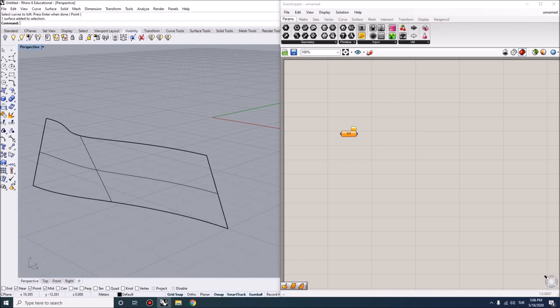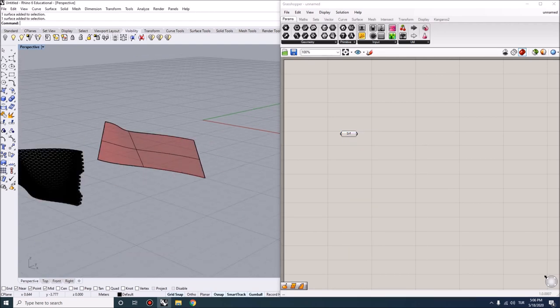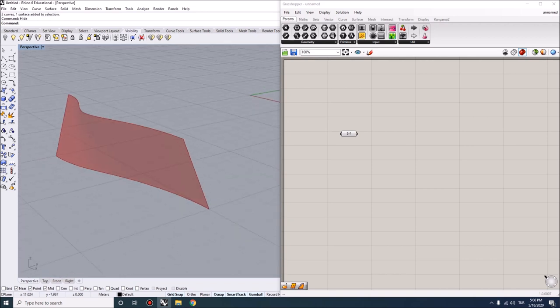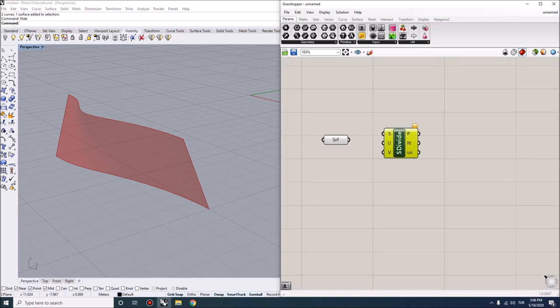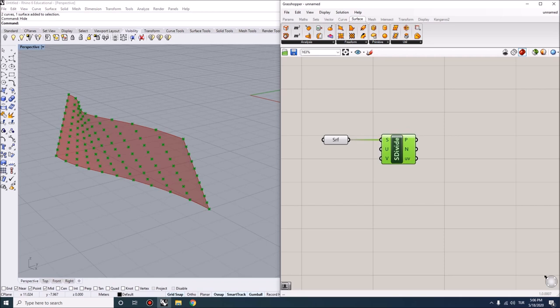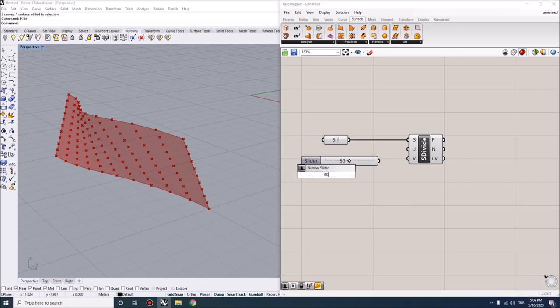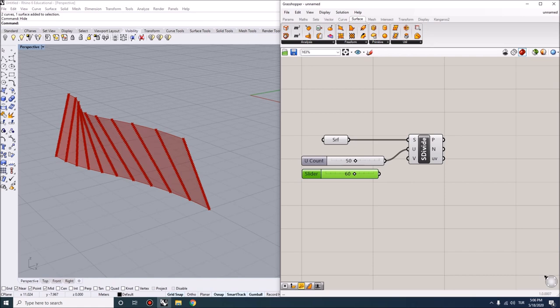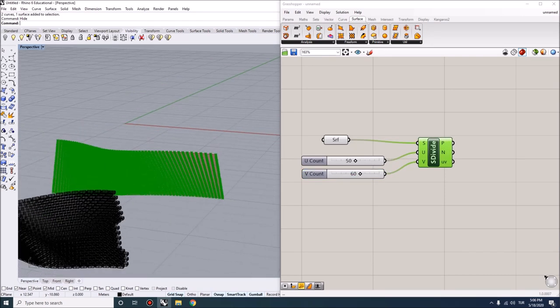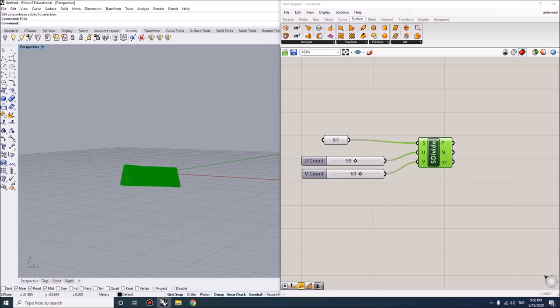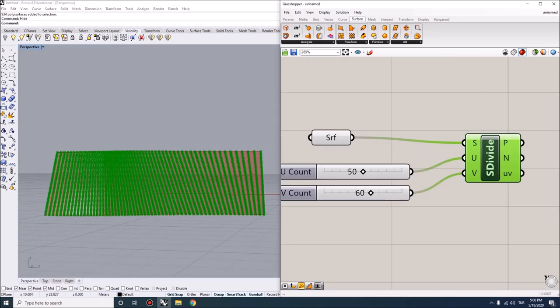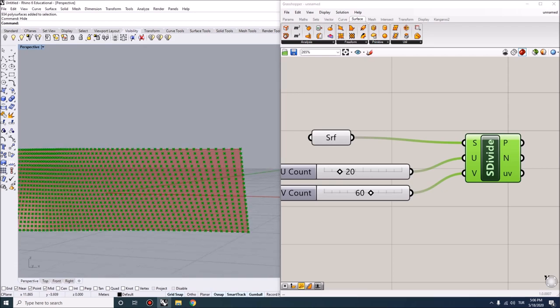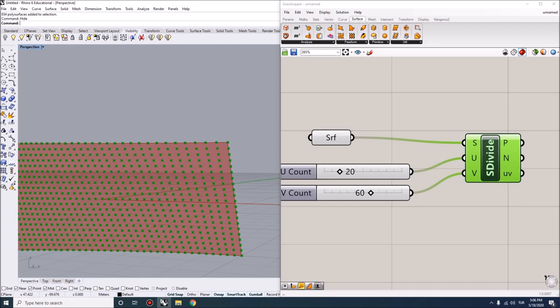I'm going to load this into Grasshopper, and afterwards I'm going to start by dividing the surface. Divide surface is located under Surface Utilities. Then you load the surface into the surface parameter, and then we can define some parameters here. I'm going to set this one for now. The U goes in the vertical direction, so that's going to define the height of my courses. We can make a straight calculation because the height of the wall is going to be three meters.